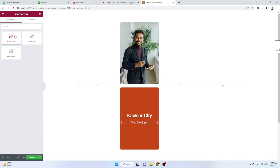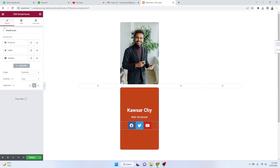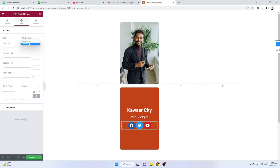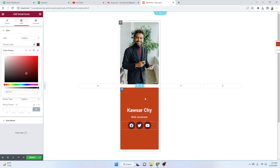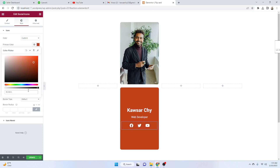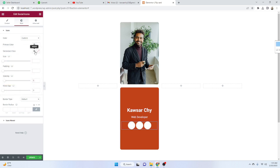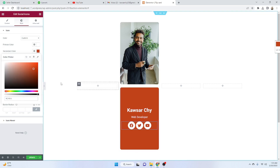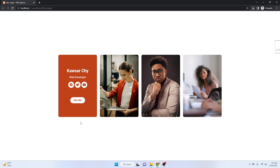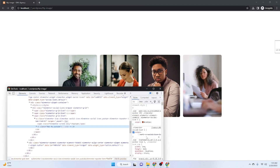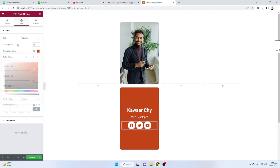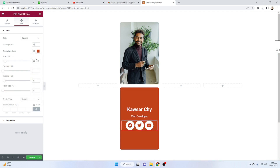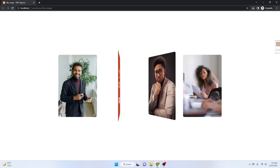Drag the social media icons widget and drop it here. Set the shape to Circle, style to Custom. Set the primary color to white and the secondary color to the same background color used earlier. This gives a nice contrast. Set the icon size to 20 pixels — that looks perfect.